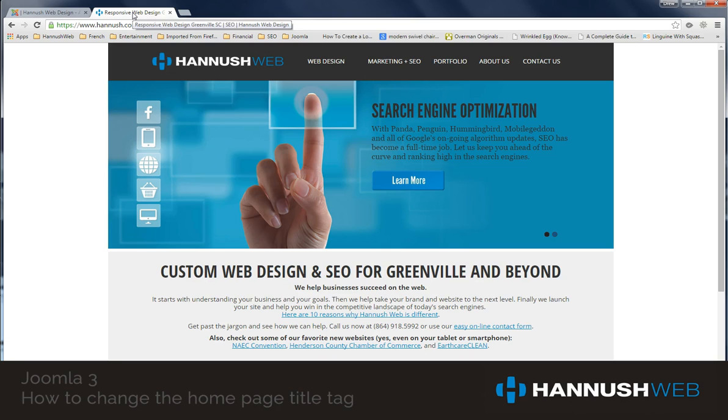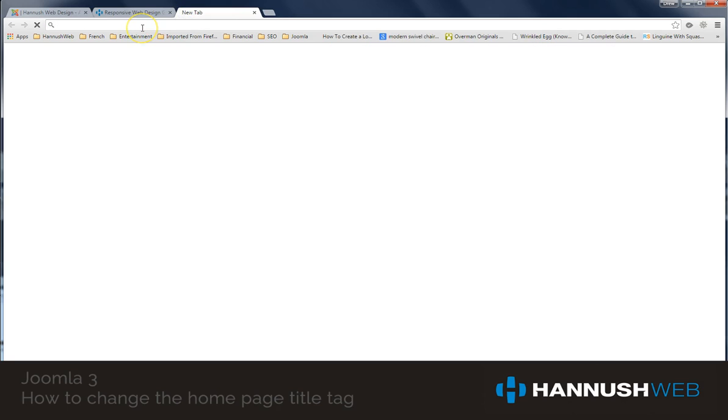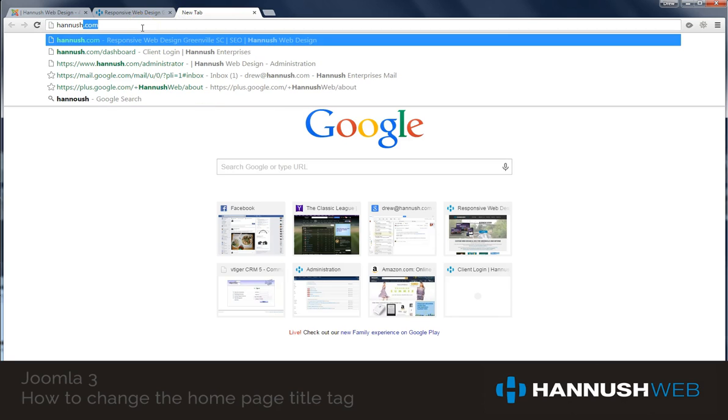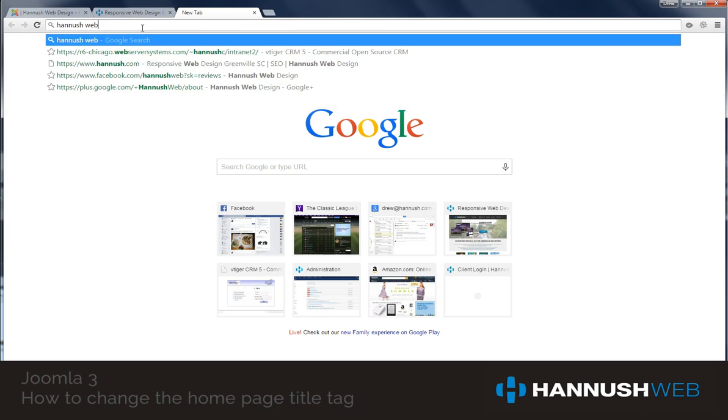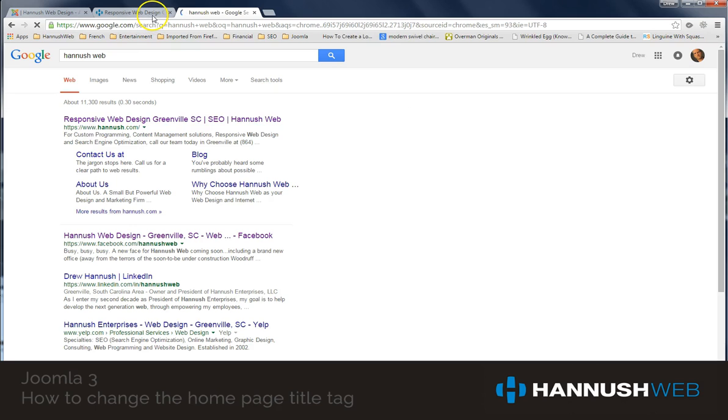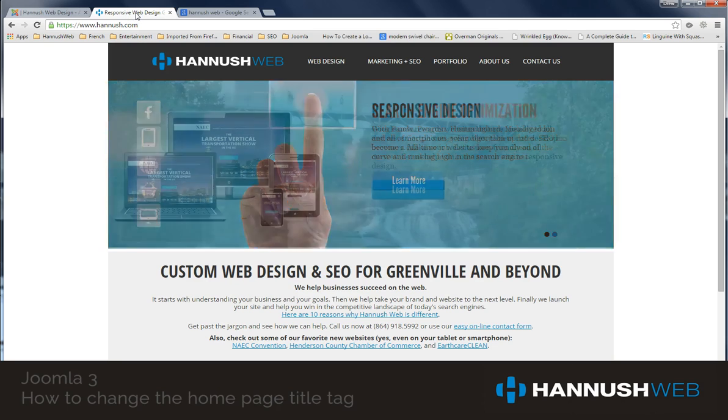But if you have installed Joomla or had Joomla installed for you and it just says Home up there at the top, well that's the same thing you're going to see when you pull up your Google search results. For instance, if I go into Google and I just look for Hanisch Web, you're going to see up here at the top that it says Responsive Web Design, the exact same thing that you see in my title tag right up here.